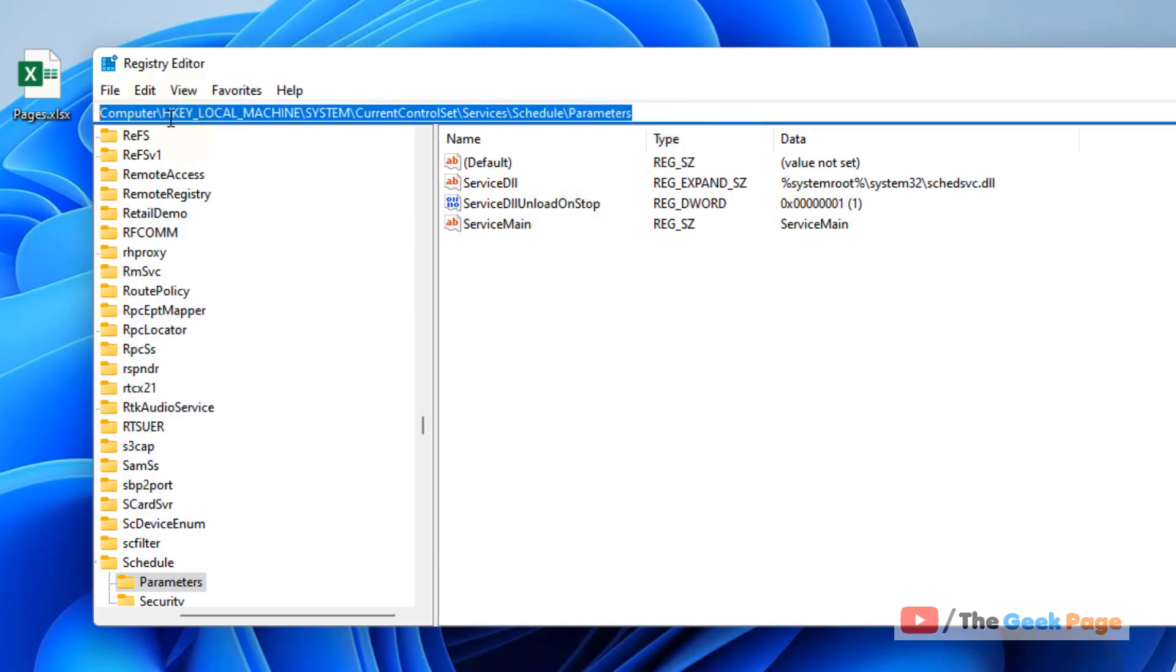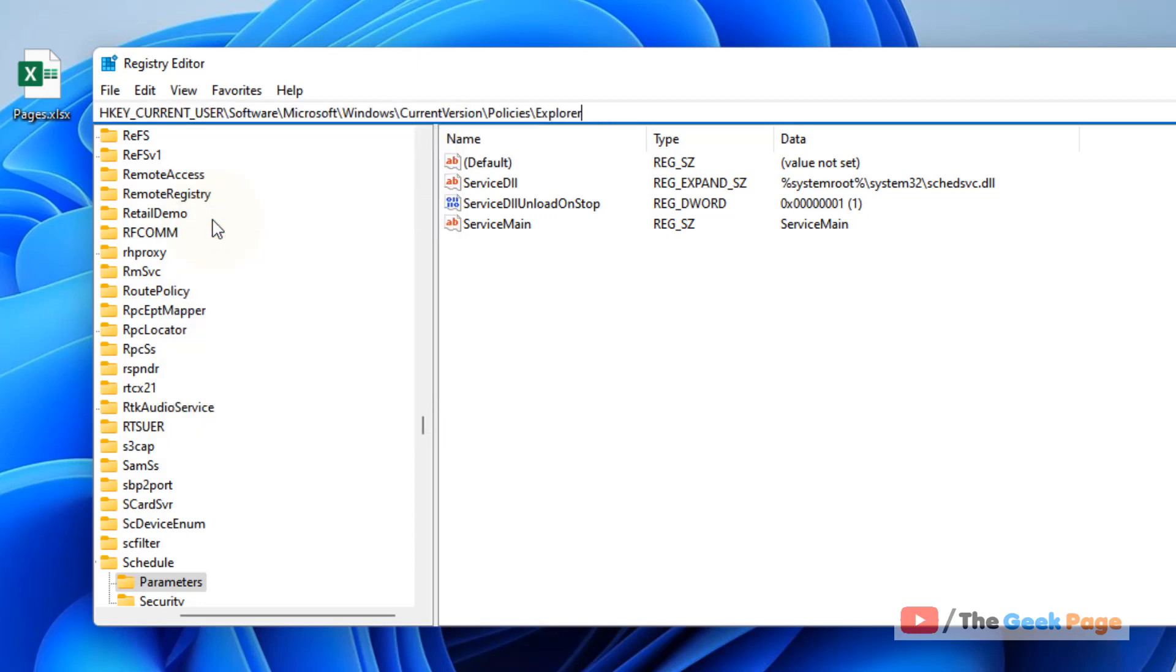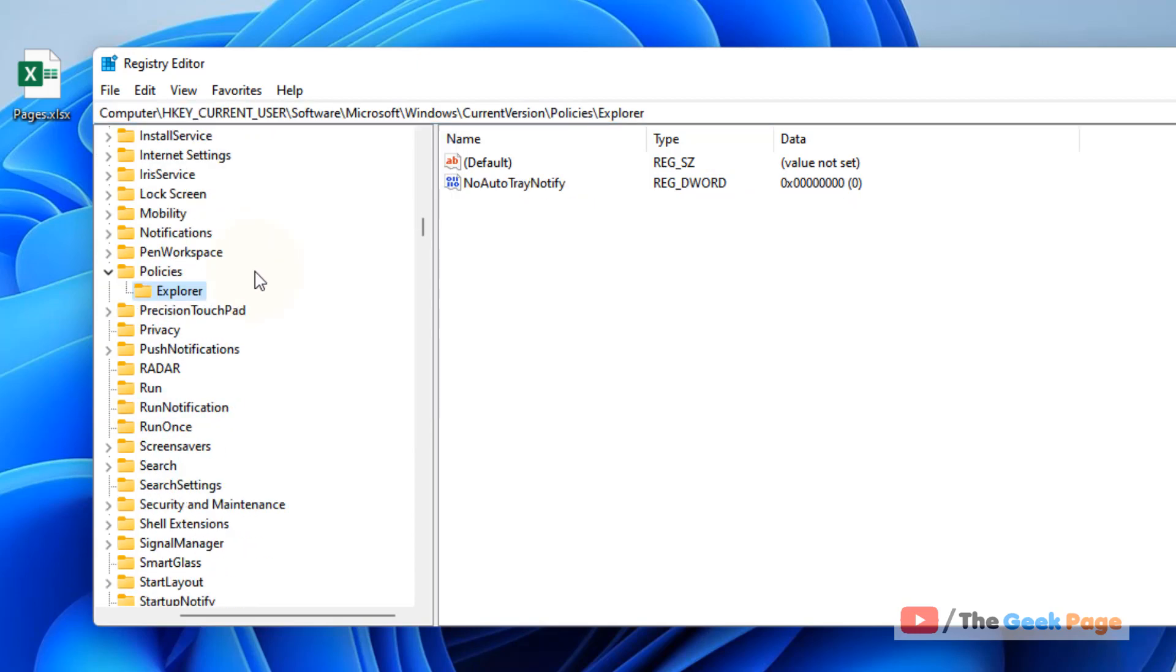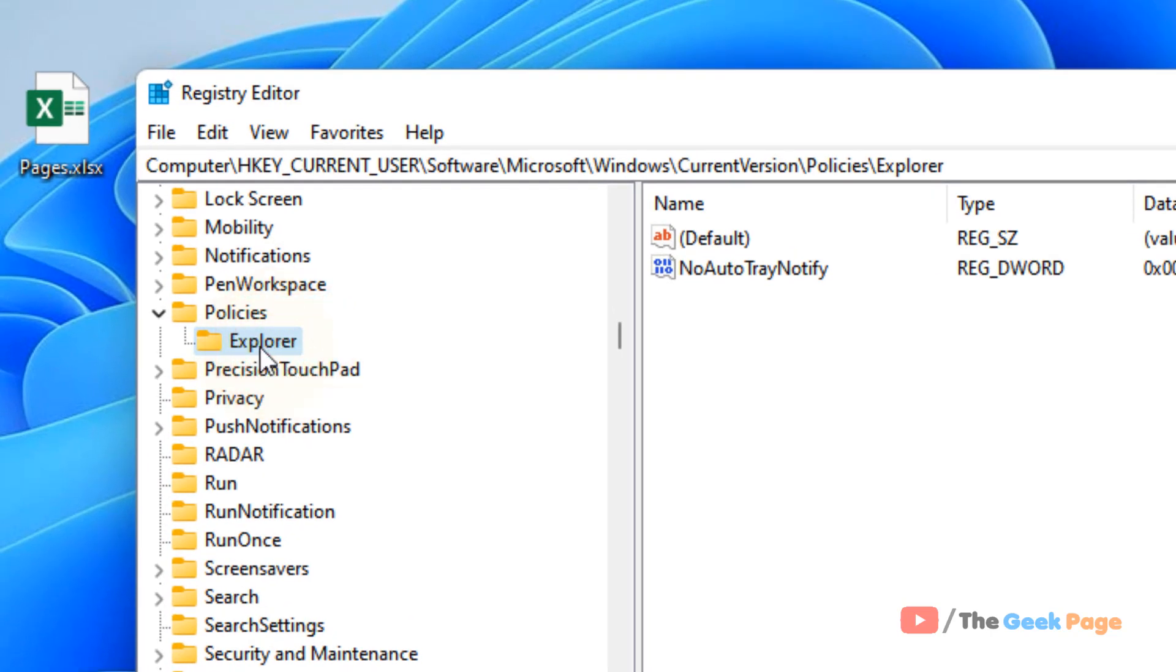Now paste it in the address bar of the Registry Editor and hit Enter. Once you are sure that you are at the correct path, Explorer...